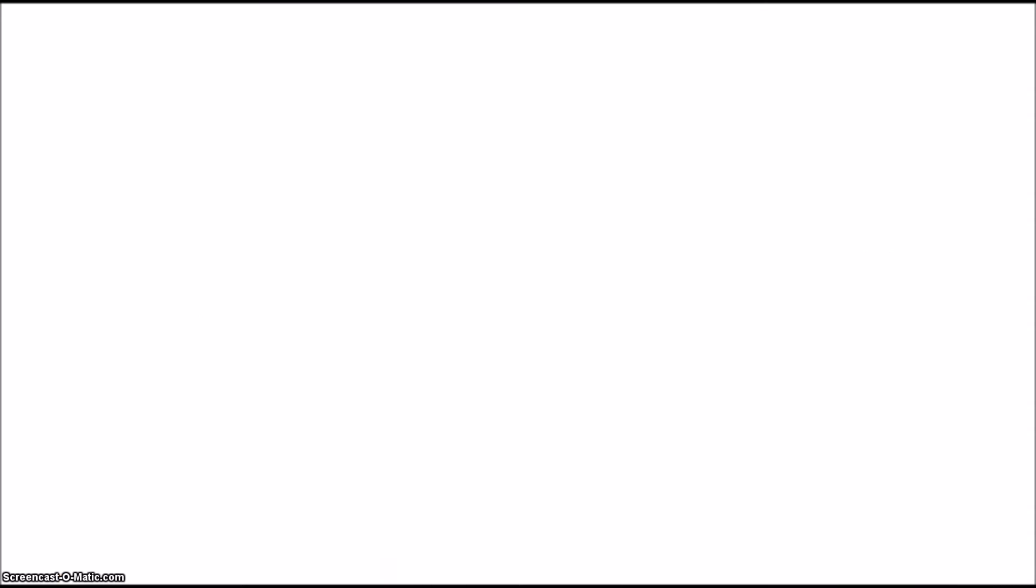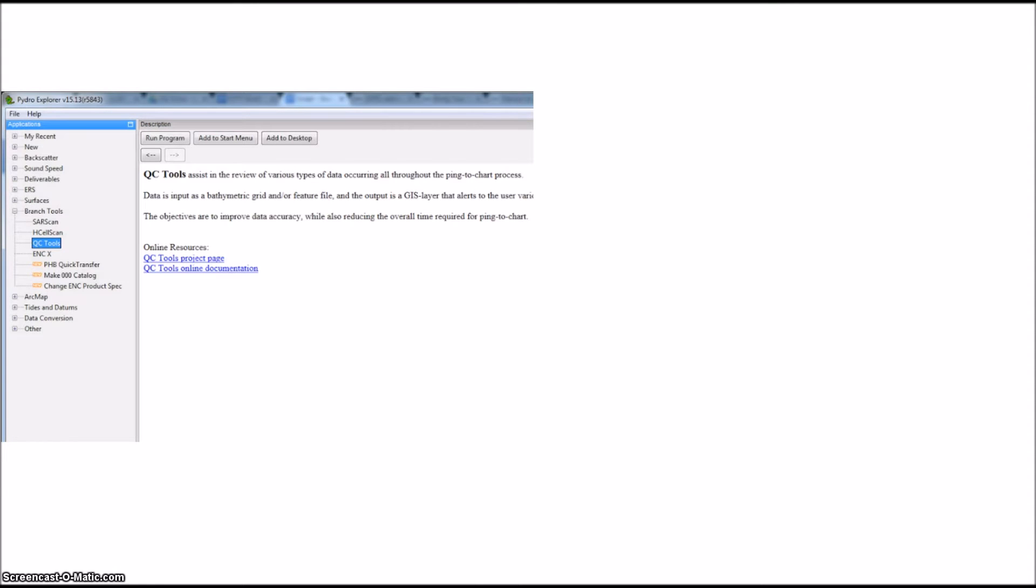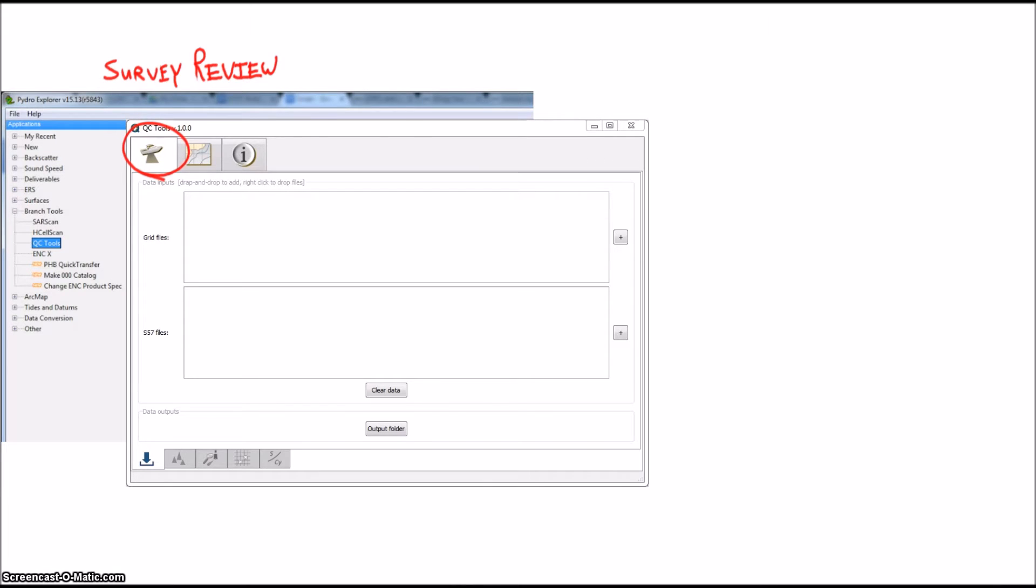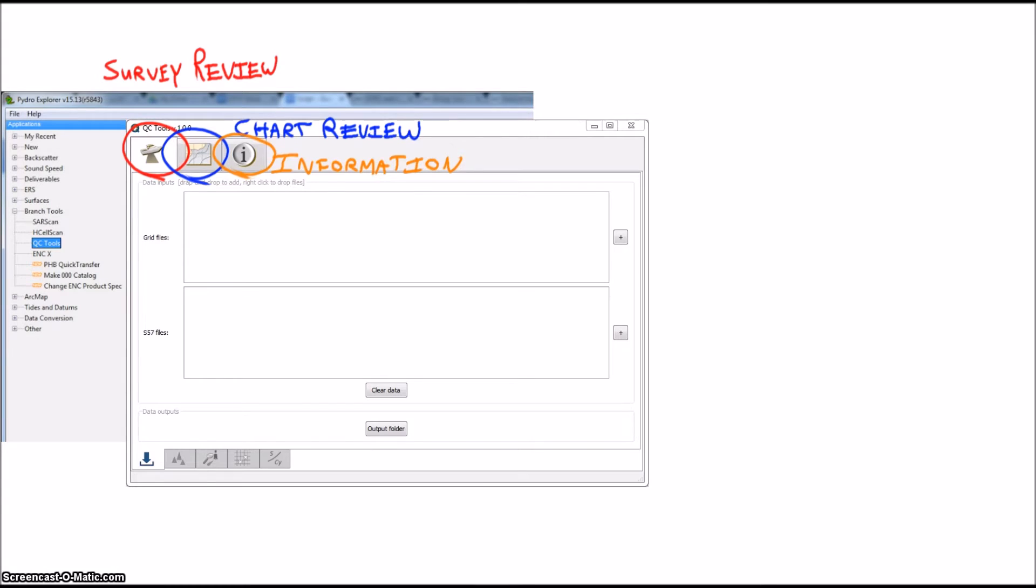First of all, QC Tools is available through Pydro Explorer and currently lives in the Branch Tools section. When you open QC Tools, you'll see that it is organized into three major tabs: Survey Review, Chart Review, and an Information section. Let's talk about Survey Review first.